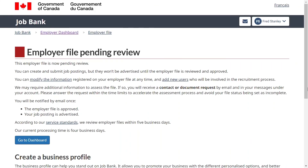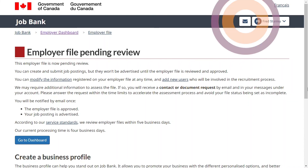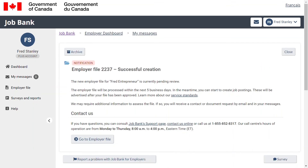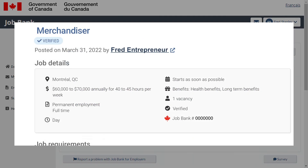You have now successfully created a new employer file. You will receive a confirmation message in your inbox with your employer file number. While your file is pending review, you can create and submit job postings. Once your employer file is approved, your job postings will be reviewed and advertised on Job Bank with the mention Verified Job.